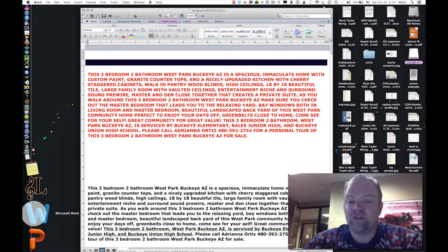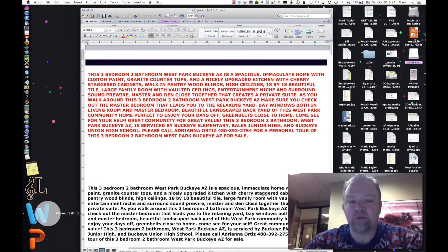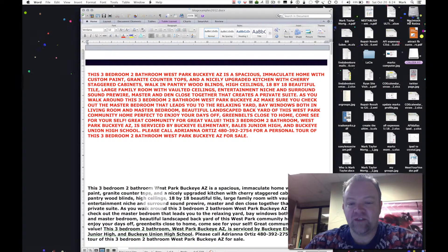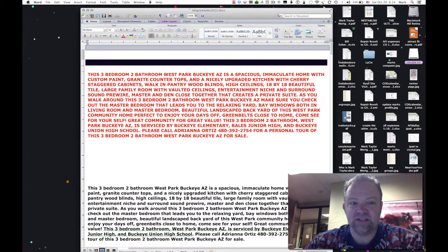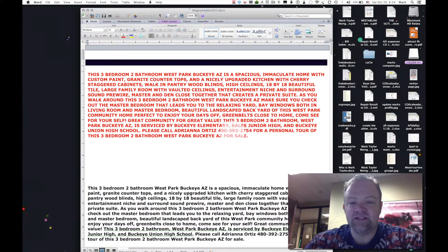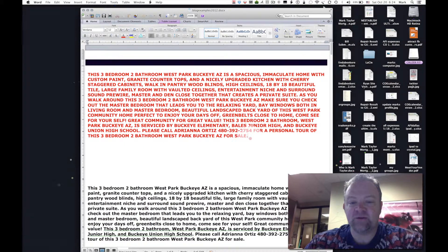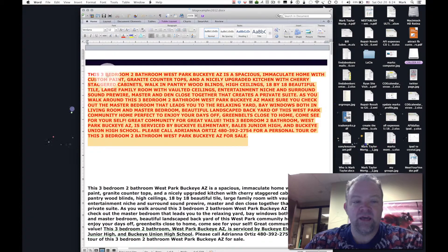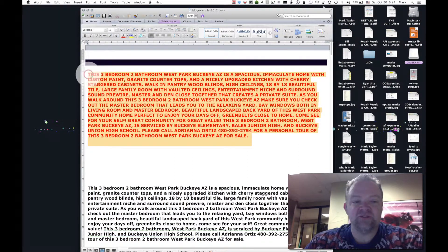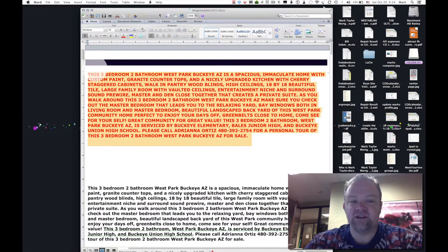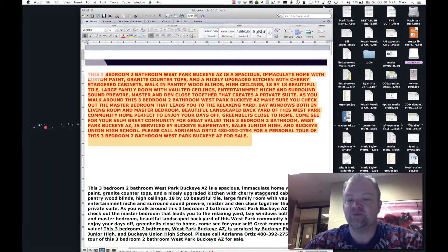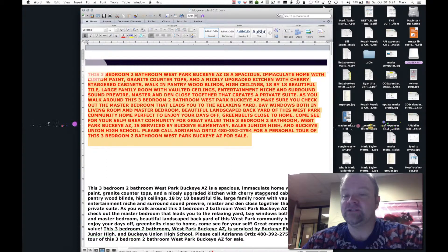When they read an MLS and they want to blog about a property, everything as you can see here is written in capitals, and a lot of agents call me frustrated that they're having to retype all of this.